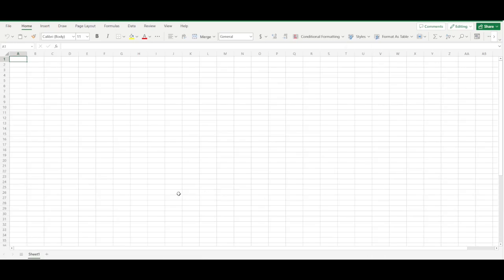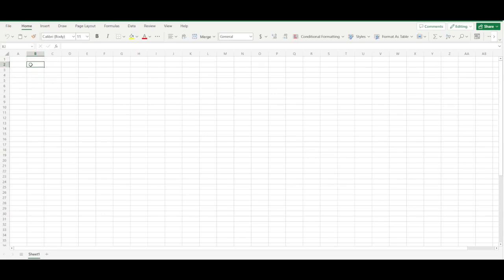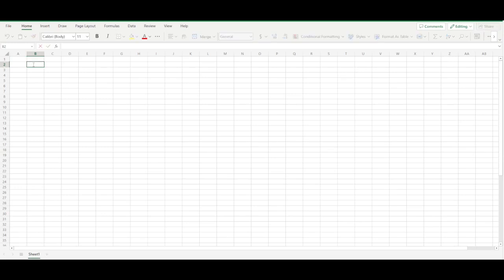First, you want to get a blank worksheet. After you get your blank worksheet set up, you're going to want to put in your first family member. I typically like to select B2 as my first cell to start everything, because I like having that extra one cell space between the edge. You don't have to do this, but that's just my personal preference. So let's put in a family member — for this example, I'm going to put Adam.